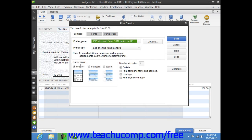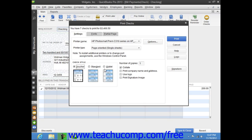Then, in the Check Style section, select the option button that corresponds to the check style you will use for printing checks: Voucher, Standard, or Wallet.